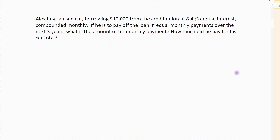Next example on this page. Alex buys a used car. He's borrowing $10,000 from a credit union at 8.4% interest compounded monthly. If he pays off his loan with equal monthly payments over the next three years, what's the amount of his monthly payment, and how much did he pay for his car total? So there are two parts to this: what are his monthly payments in order to pay off his loan, and how much total did he spend for his car? He borrowed $10,000, but it's $10,000 with interest, so we want to figure out the total amount that he ended up paying, not just the $10,000.